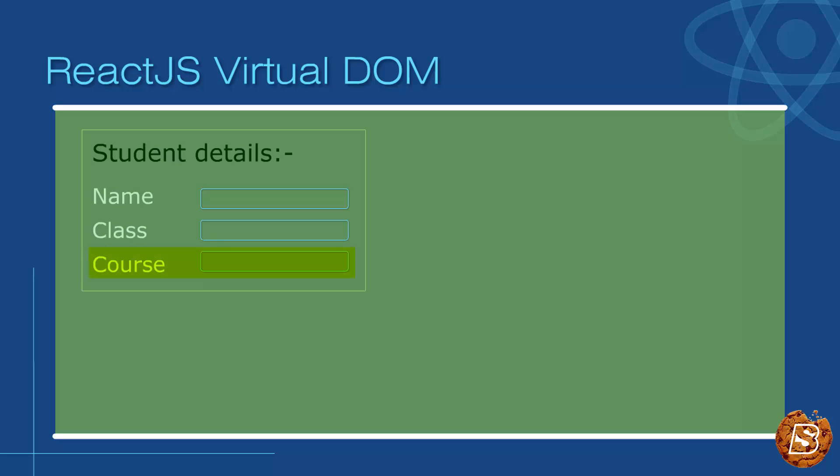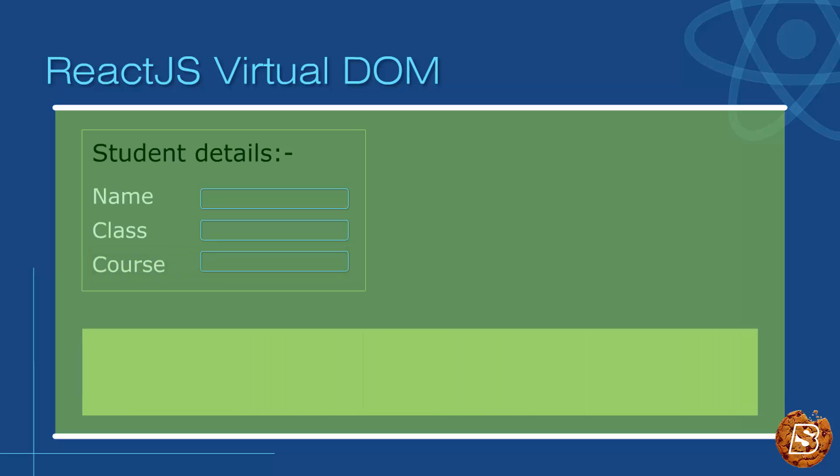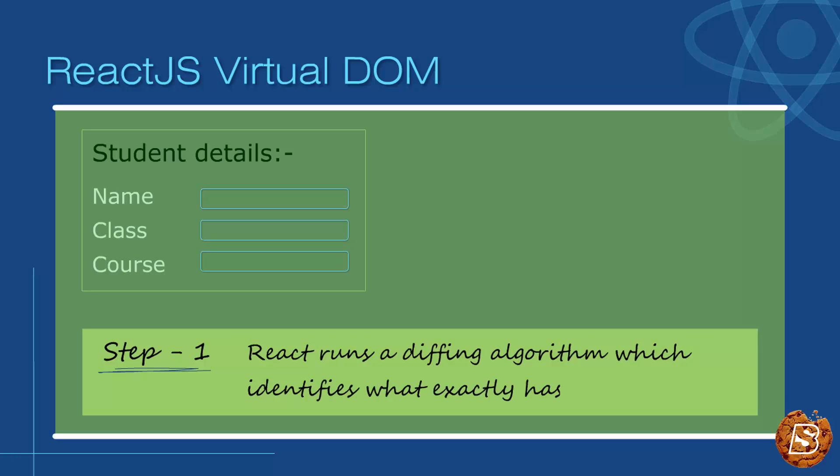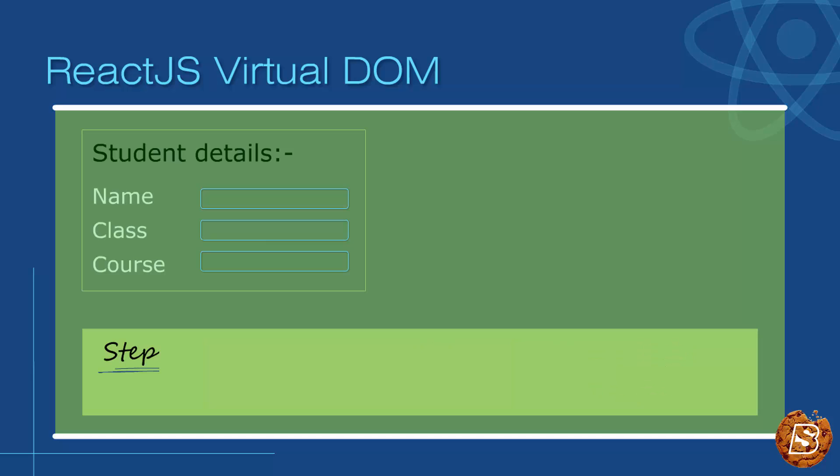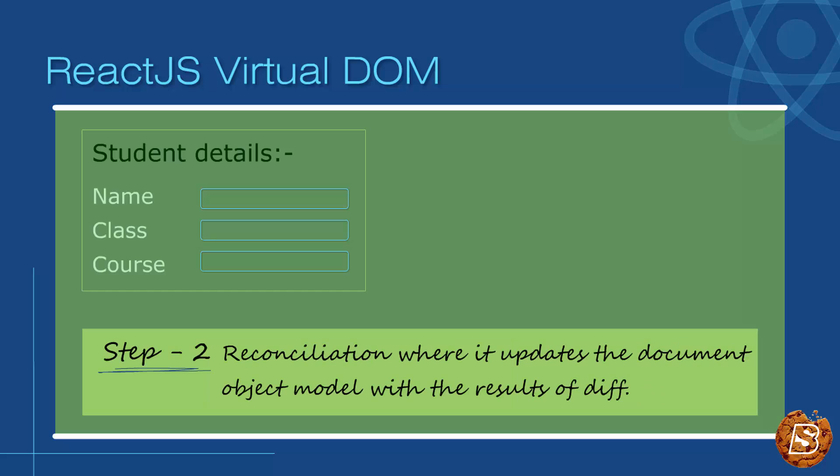In React land, when we apply these changes, two things take place. First, React runs a diffing algorithm which identifies what exactly has changed, and the second step is reconciliation where it updates